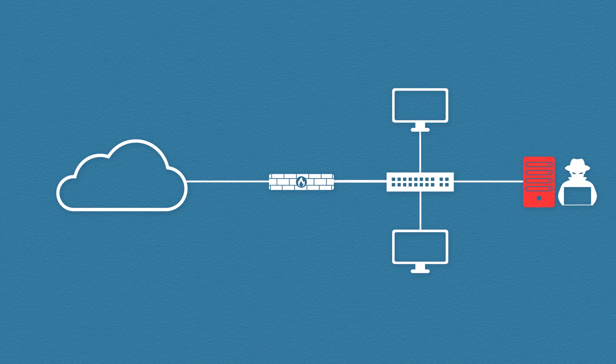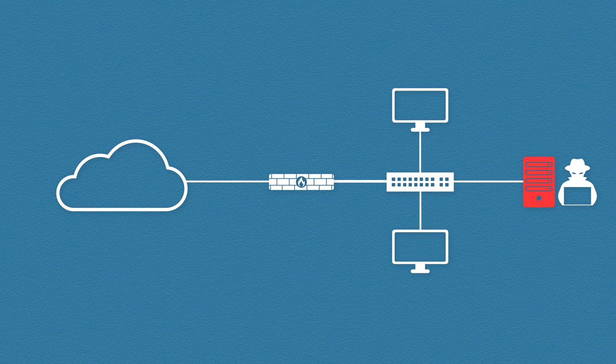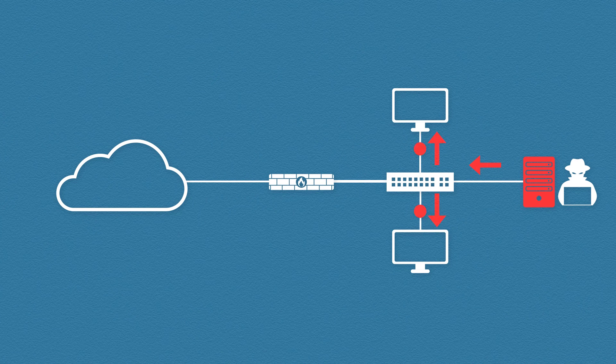Because our web server is installed alongside our other corporate servers and workstations, the attacker can now start to attack these machines from the web server. With a bit of luck the attacker could gain access to the entire network.